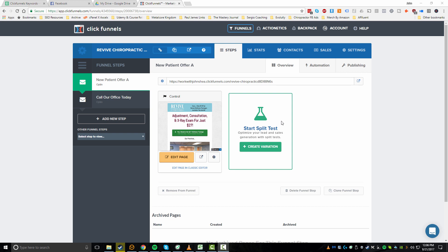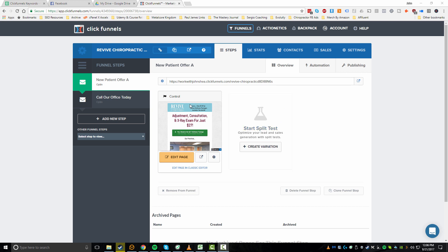Hey, what's going on guys, John Shea here. In this video I'm going to show you how to duplicate a funnel inside of ClickFunnels. You could also utilize this video to clone specific funnel steps, or to make changes to funnels you can share with other people so they can utilize it in their own ClickFunnels account.